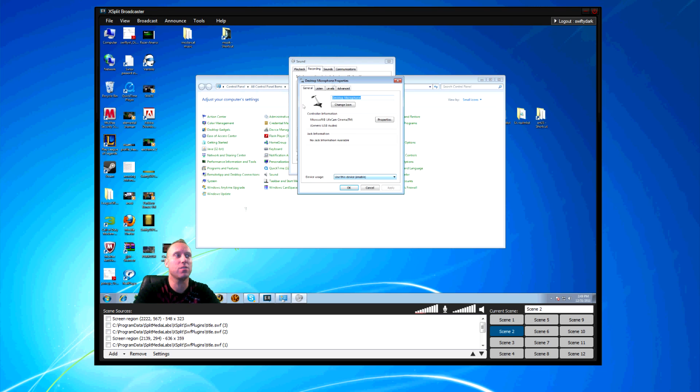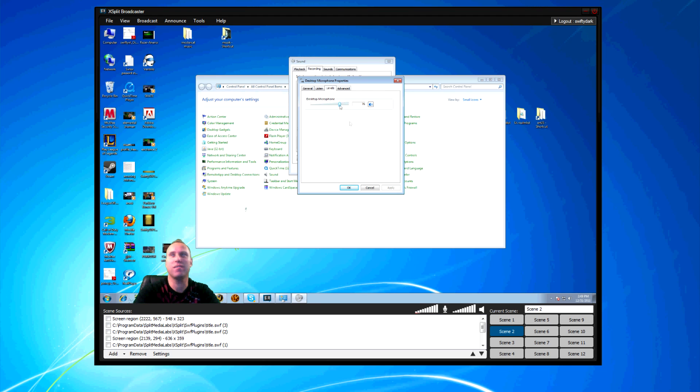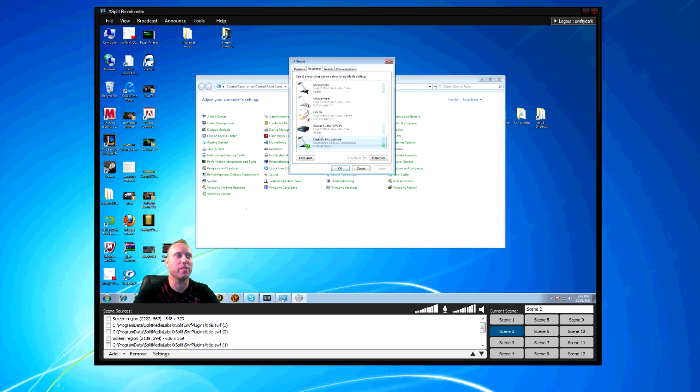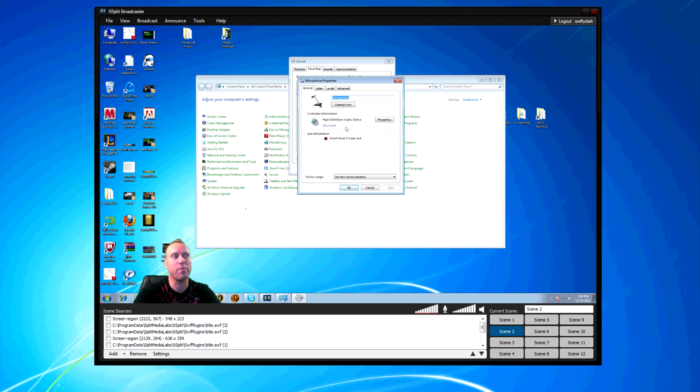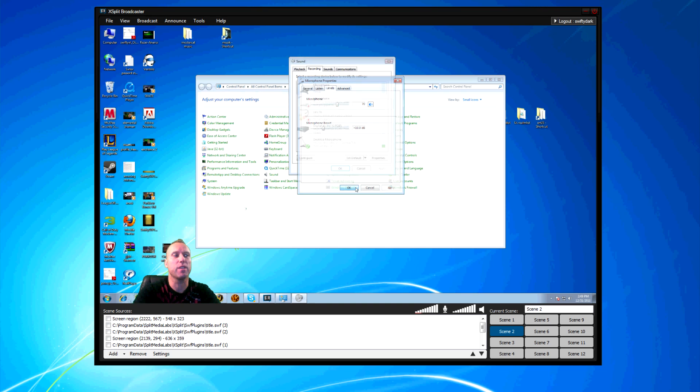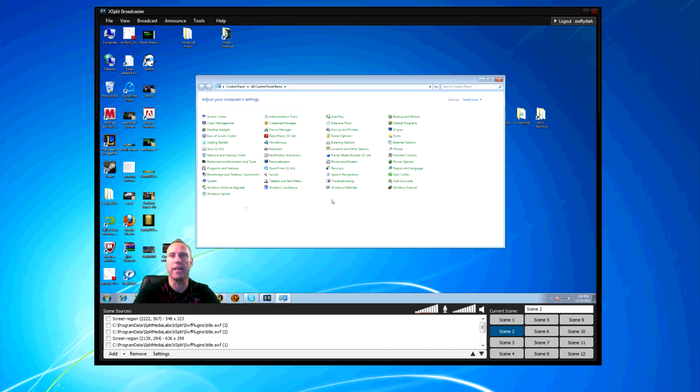And see how it says 100%? You don't want it 100%. You have to lower the mic. For me personally, I have to lower the audio like 70%. And that sounds just about right.